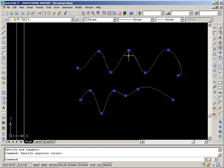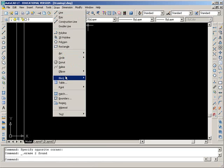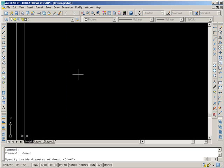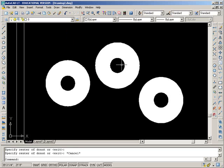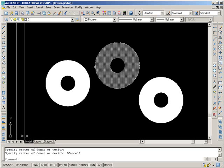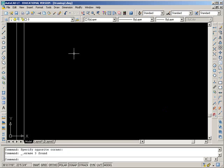Create a donut: you can go into the Draw menu and go into Donut. Inside diameter — let's make it 12, press enter. The outside diameter is 3 feet — let's keep that, so just press enter. And you can make as many as you want. This diameter here is your 12 inches, and this diameter from here to here is your 3 feet. You can also just type the word 'donut' in.